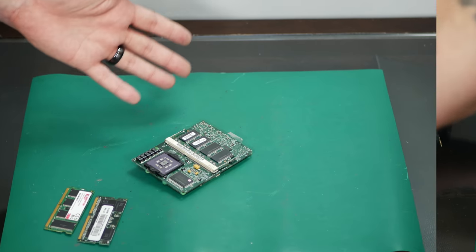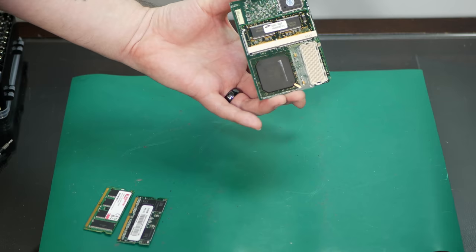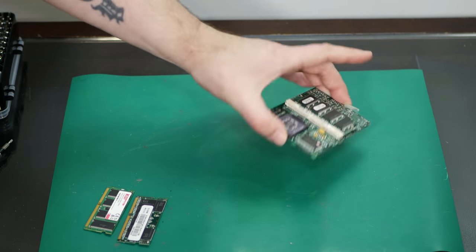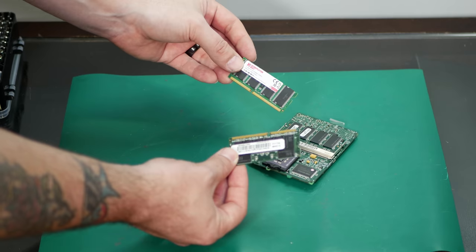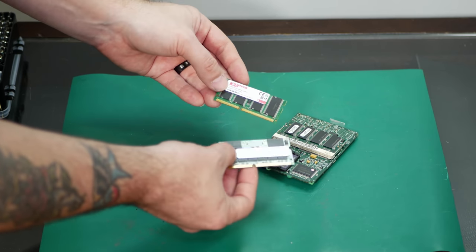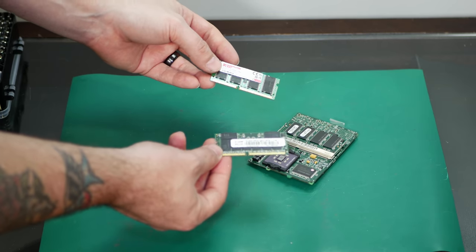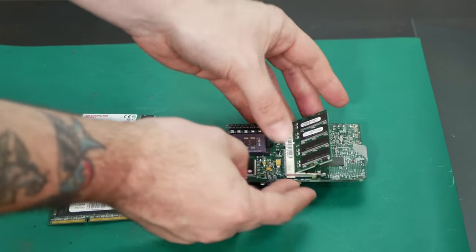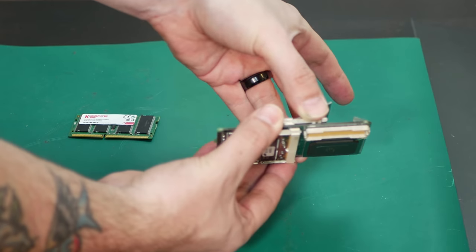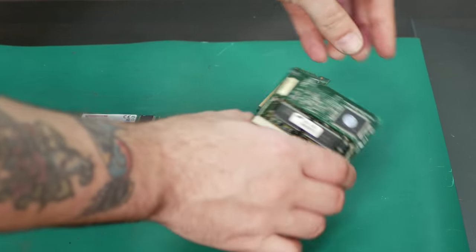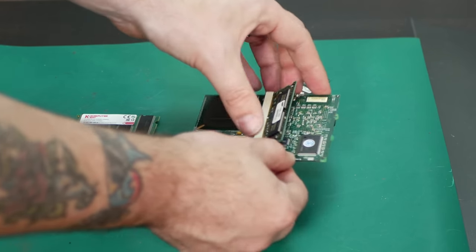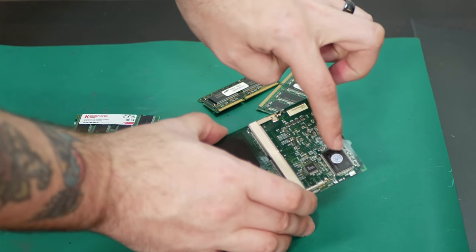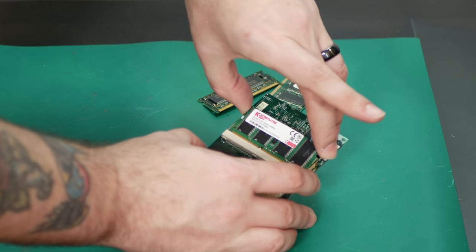And while we're in here, I'm going to replace the memory on the processor daughter card with 1GB of PC-133, which will run at PC-100 in this machine. And one thing that's interesting is the module on top can be a regular sized module, but the module on the bottom needs to be a short module to make sure that the RAM chips don't actually touch some of this other stuff down here.